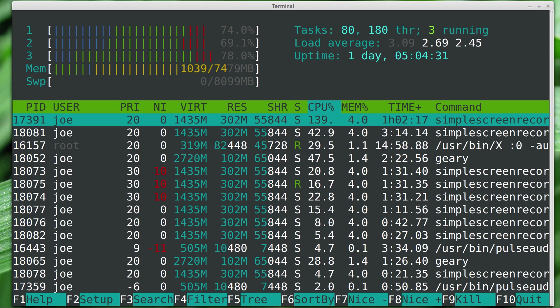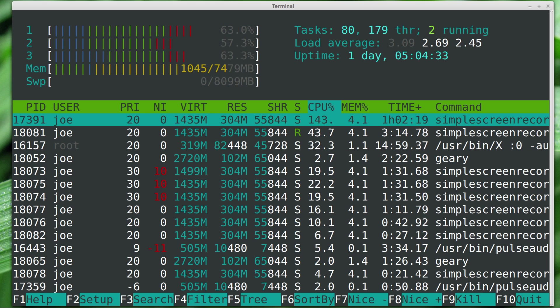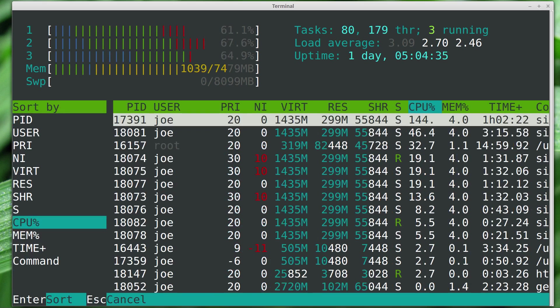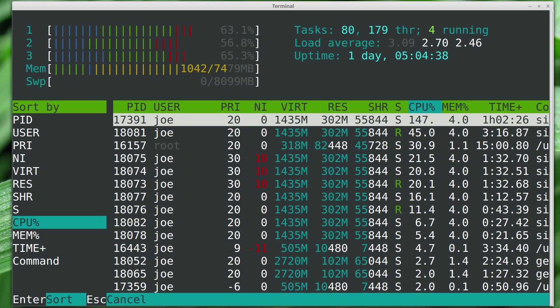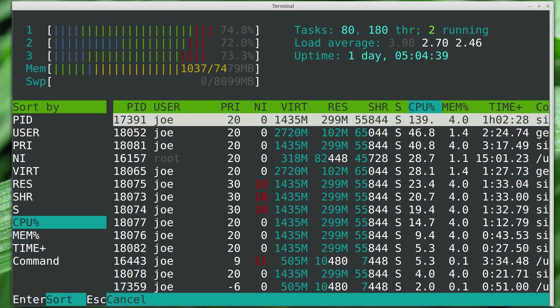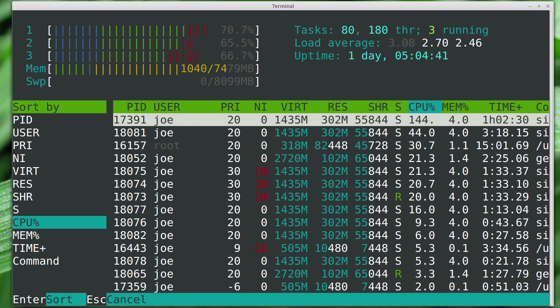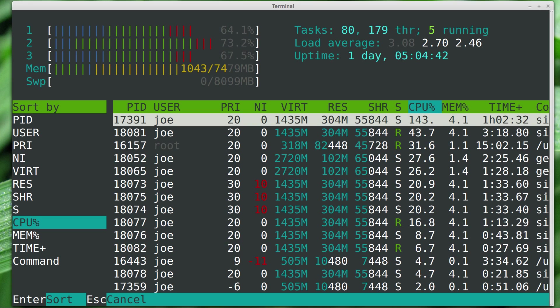We can set this up to sort the different processes by different kinds of information - by the process ID, by the user, by all kinds of stuff. That's very useful.